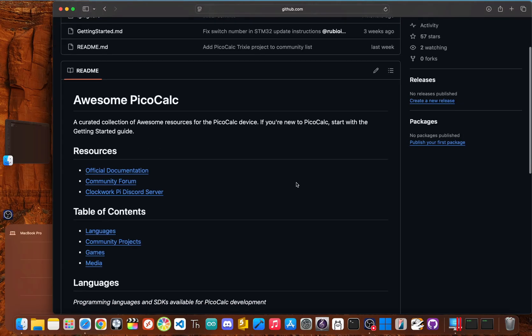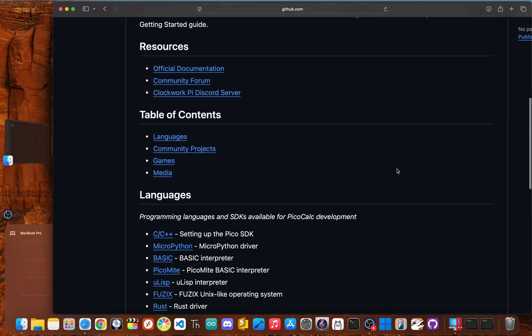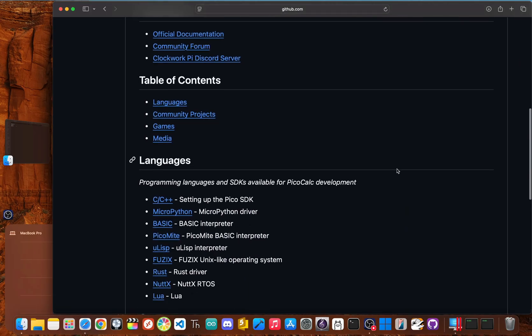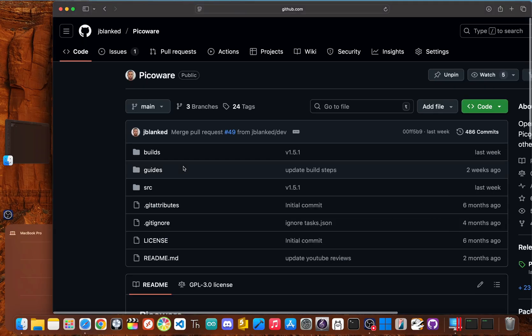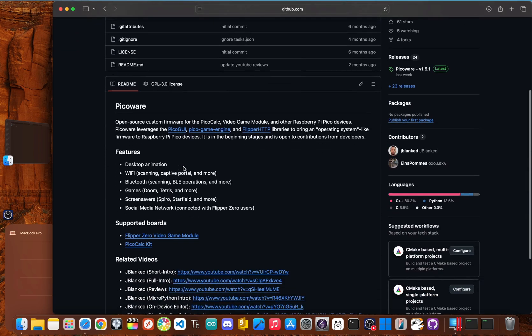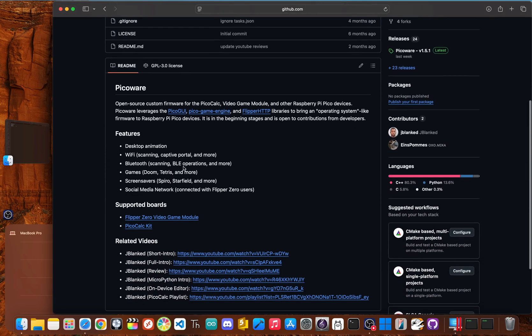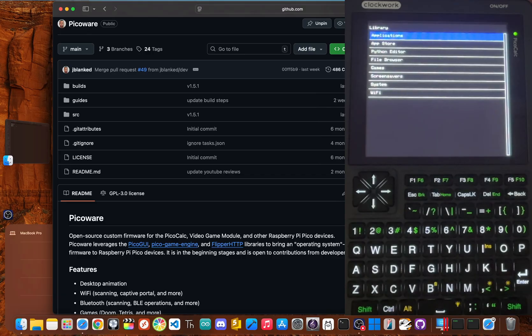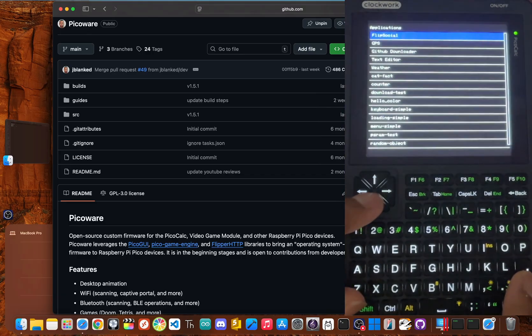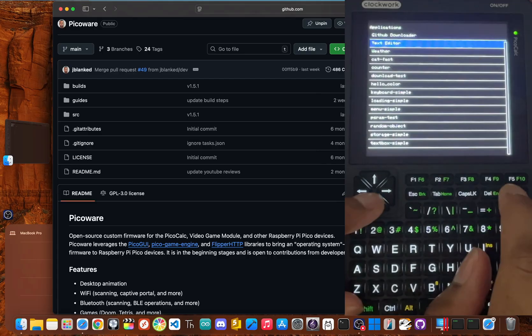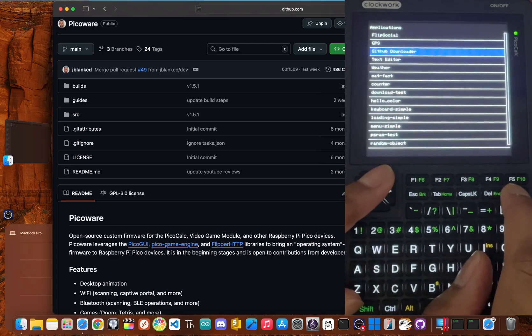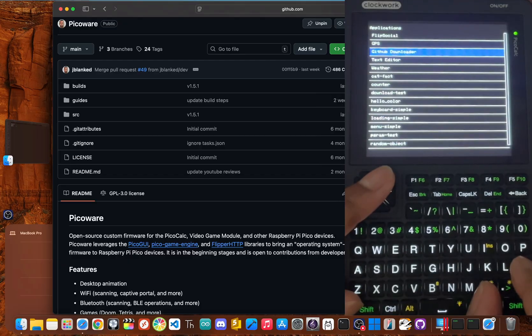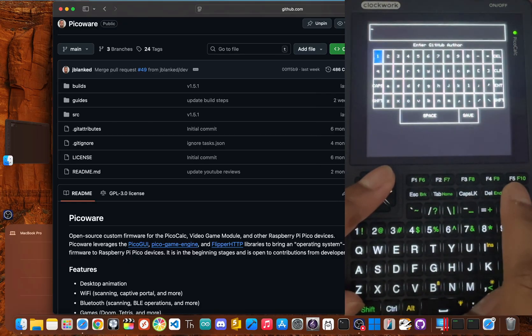But the real power comes from the open-source community. You can easily get MicroPython or the Pico SDK running, which unlocks a world of possibilities. And if you swap the standard Raspberry Pi Pico for a PicoW, you can get Wi-Fi access. There are even community projects like PicoWare that let you pull live weather data and check social media. PicoWare also includes GPS, apps, games, screensavers, and system utilities.